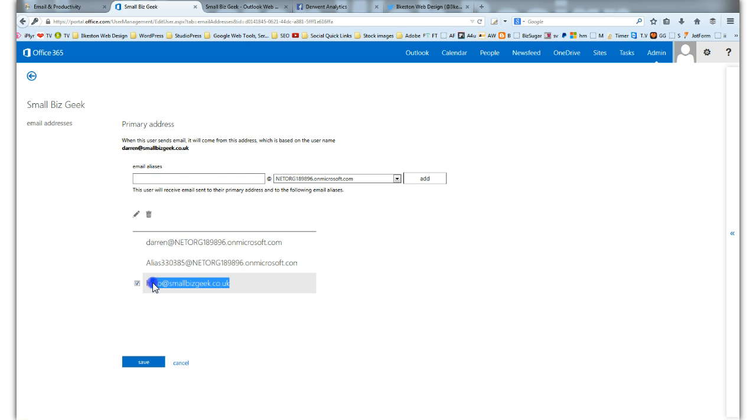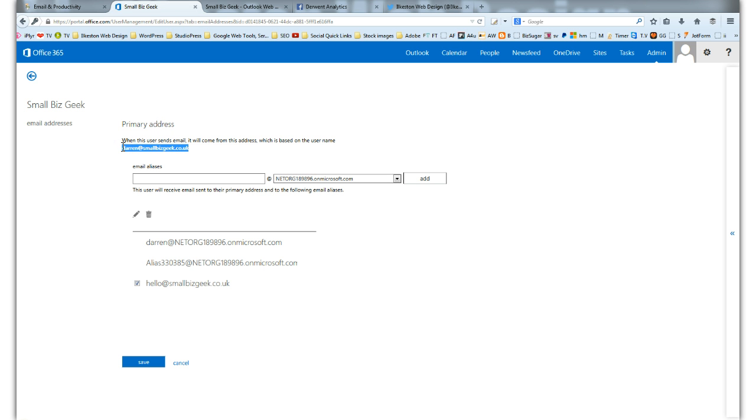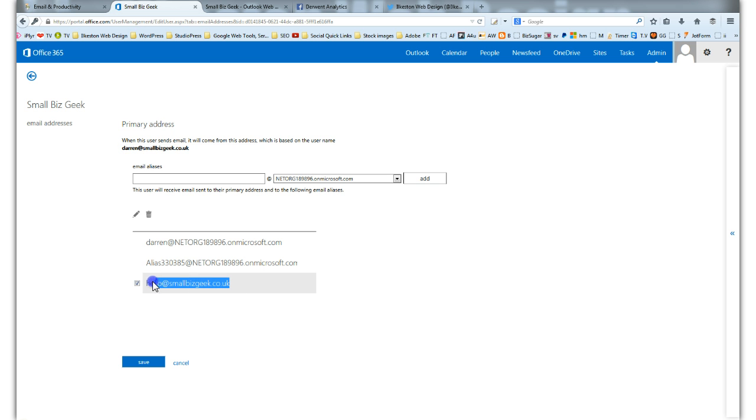So this is my main inbox, by the way, Darren at smallbizgeek.co.uk. I added an alias which is like a forwarder, and then I sent a test email to this inbox from another inbox I've got.